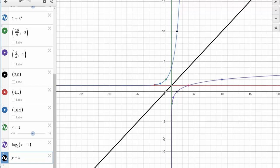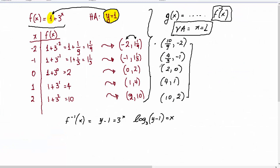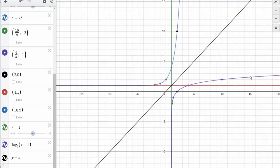In a later presentation, we are going to learn how to find from the initial function f of x — that is 1 plus 3 to the x — the corresponding inverse. We already discussed that the inverse is going to be a logarithmic function. For now, the only things you need to do are: find the table of points for the initial function, reverse them, change the horizontal asymptote to a vertical asymptote, and graph and connect those points. The answer you get is the purple curve, which is the logarithm base 3 of x minus 1.